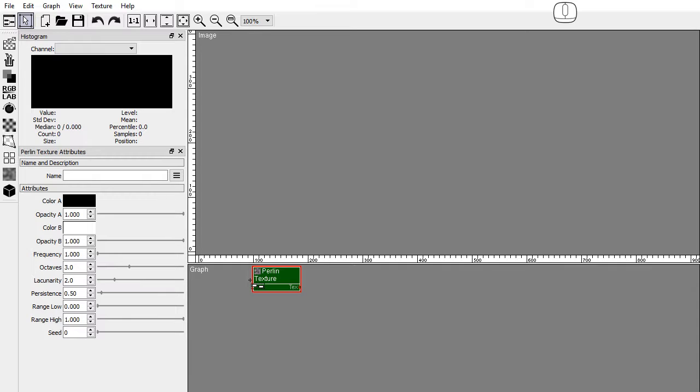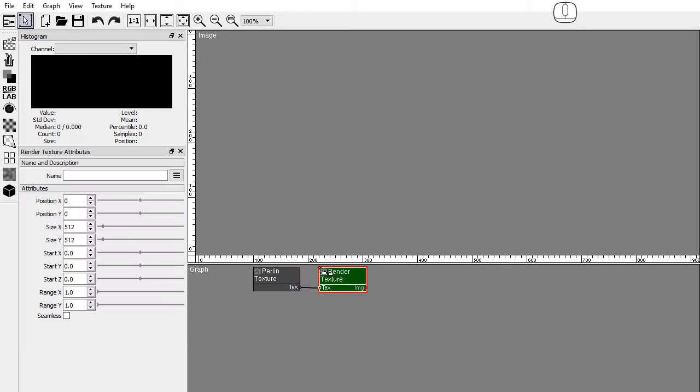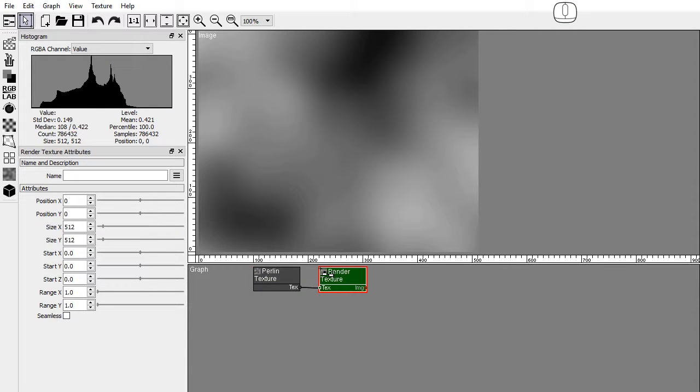Procedural textures are not displayed in the image viewport, so we need a render texture node to render textures into images. Drag a render texture node and drop it after the perlin texture node to auto connect them.